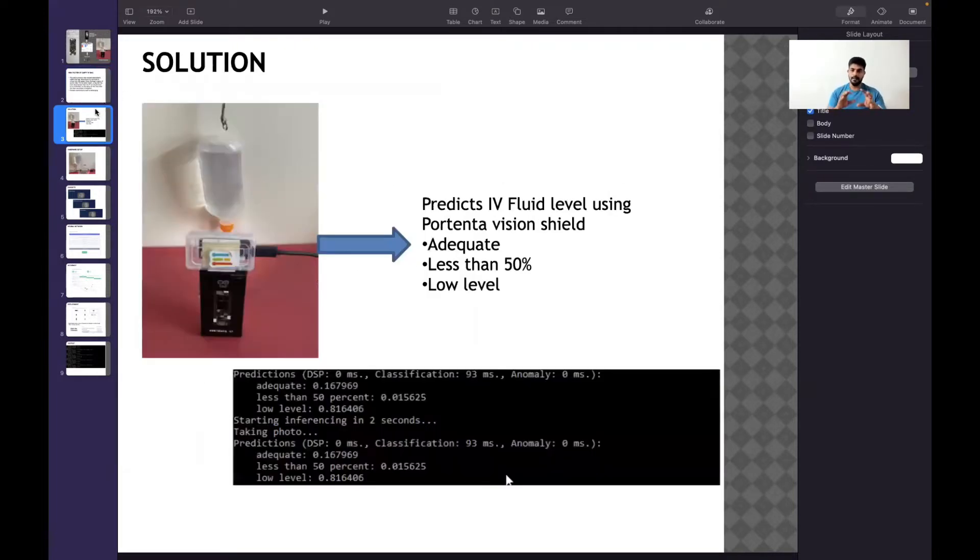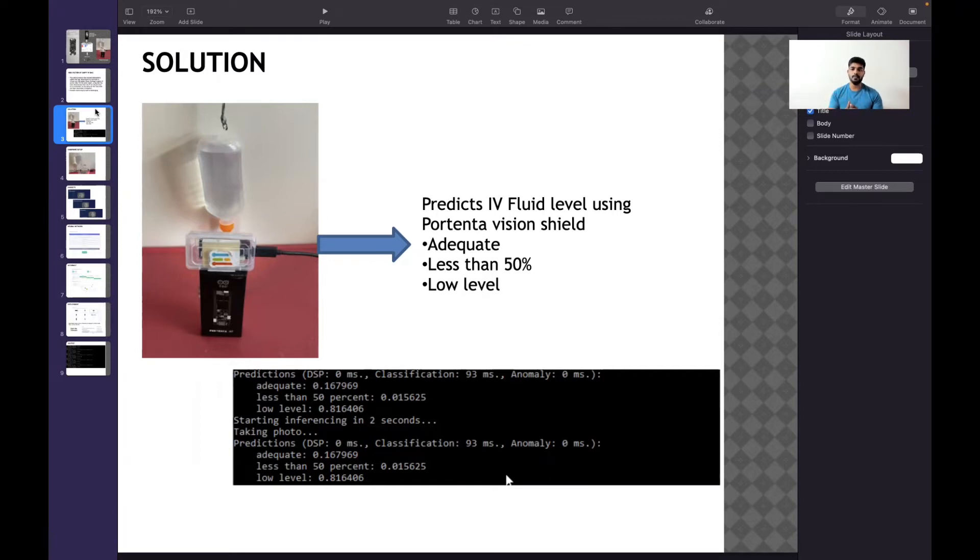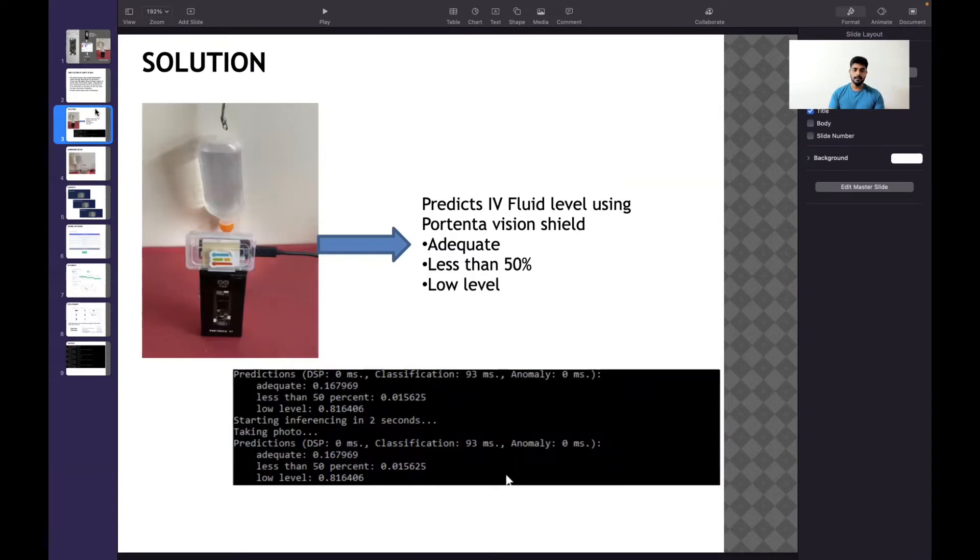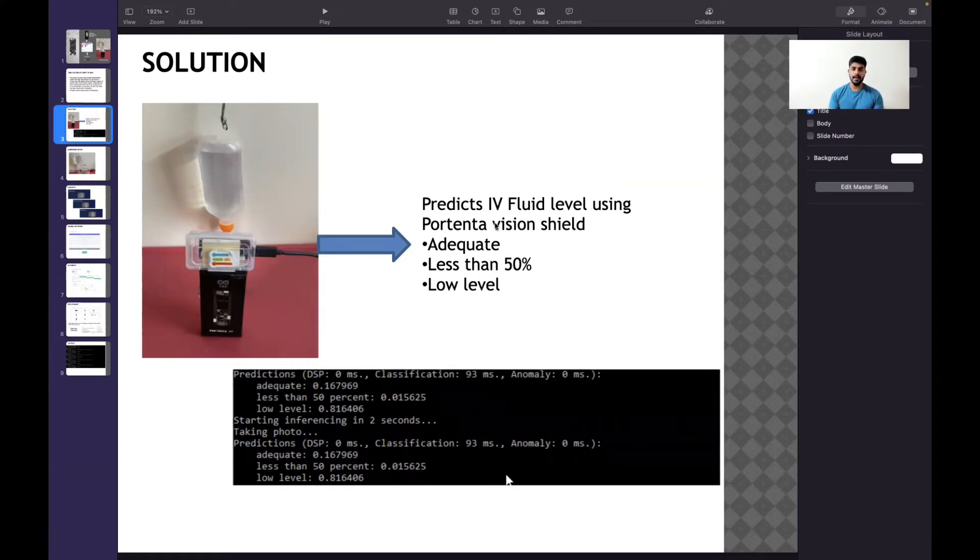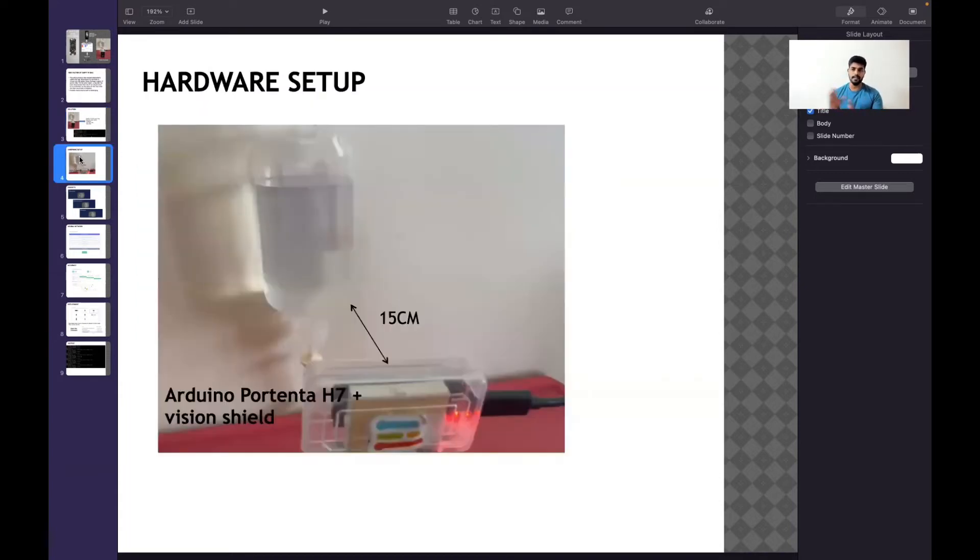The solution is to fit an Arduino Portenta in every IV stand where it can monitor the IV level and send the status to a central monitoring system. We can write application code on top of this model - it can communicate through LoRaWAN or Wi-Fi. Many possibilities are available. In this prototype, I concentrated on the TinyML model, and you can see it will predict whether it's adequate, less than 50 percent, or low level. Let's see the detailed setup, how it functions, and how data acquisition happens.